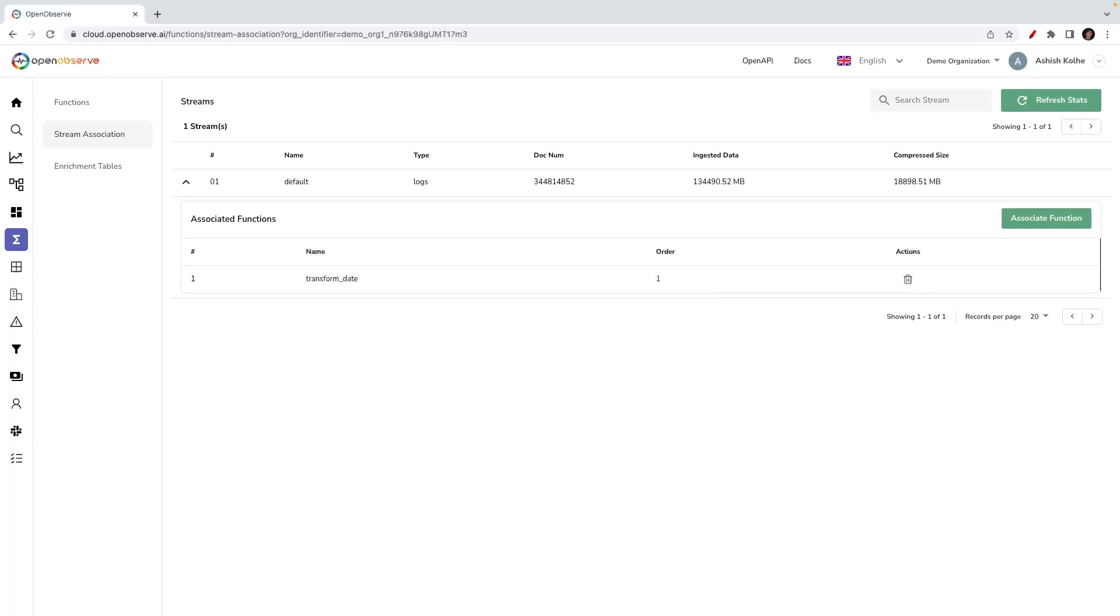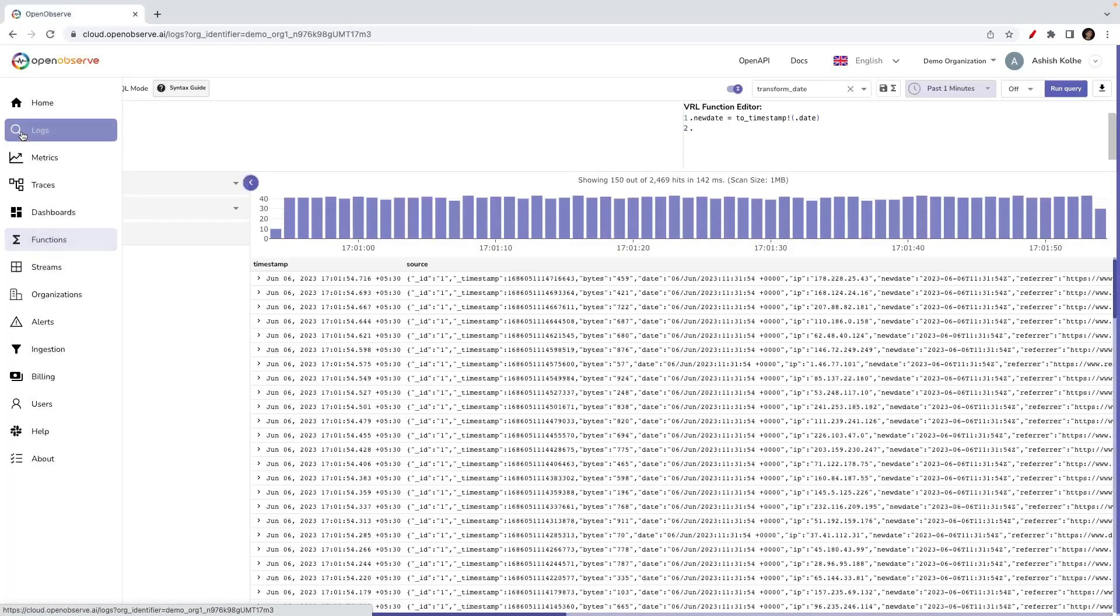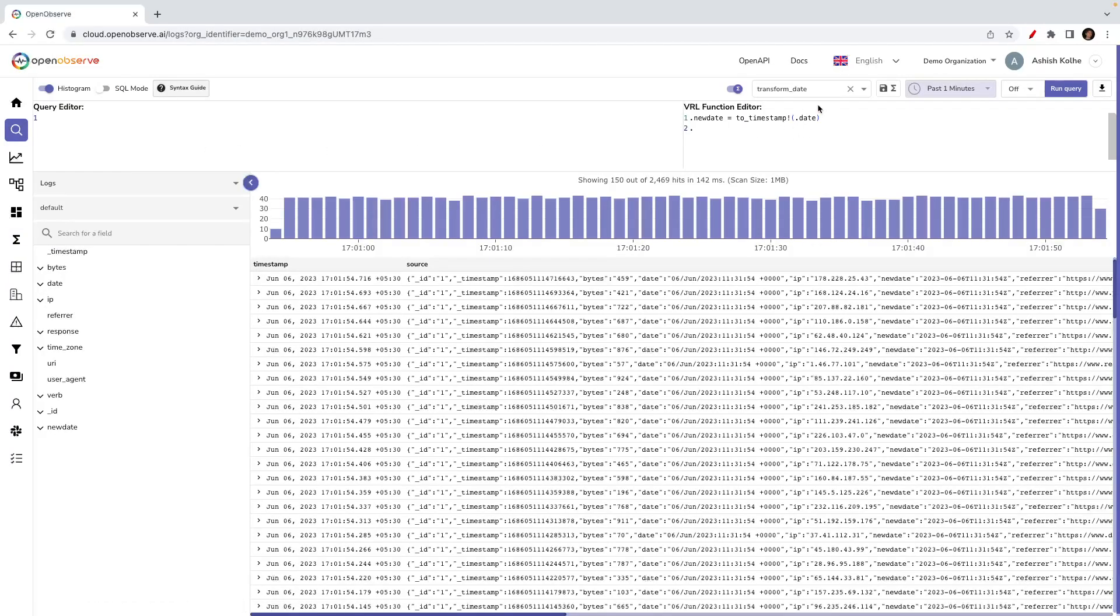Let's quickly move to the logs page to see whether the function at ingest time is applied to the log stream. Let me go to the logs page very quickly. Let's remove this function from here.